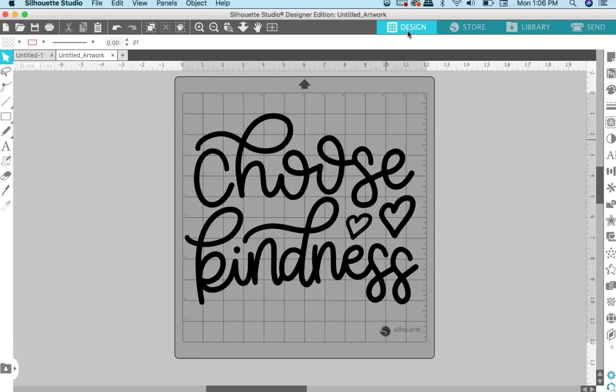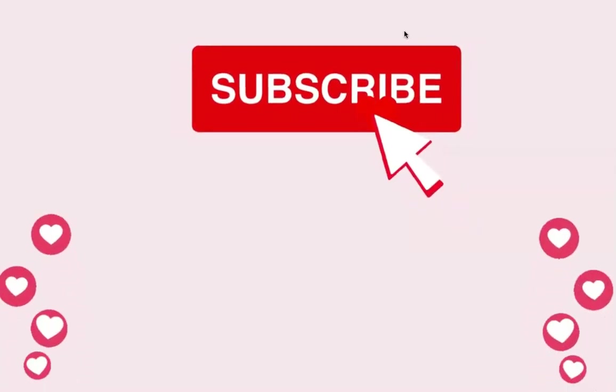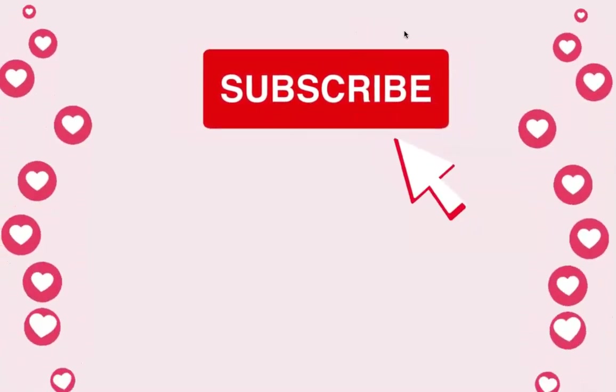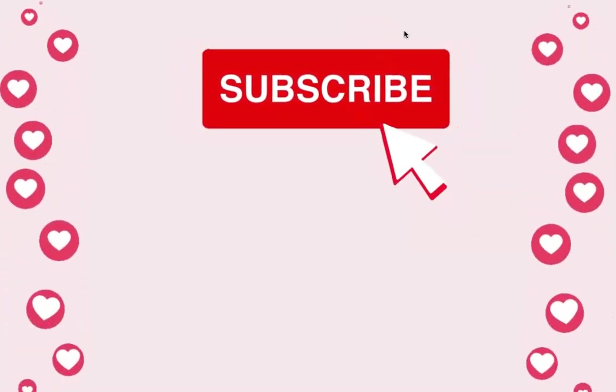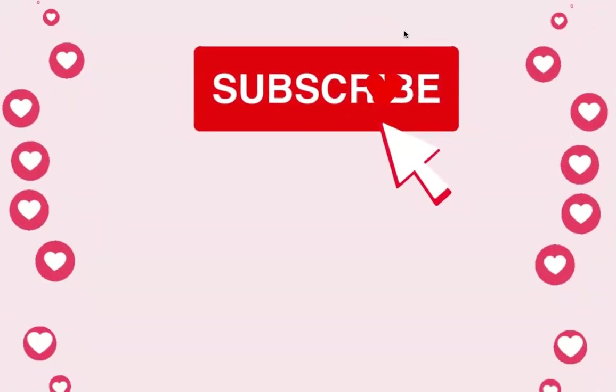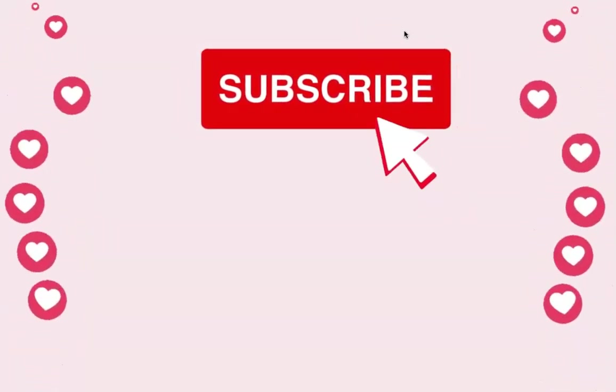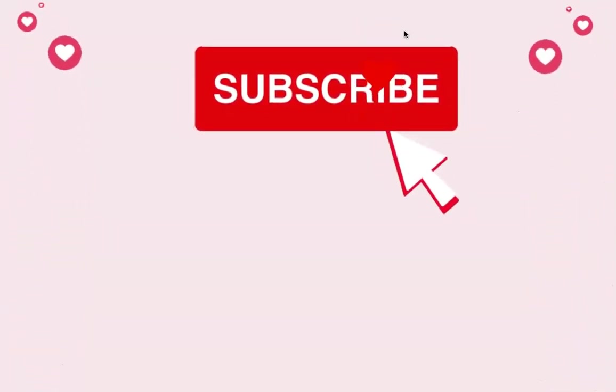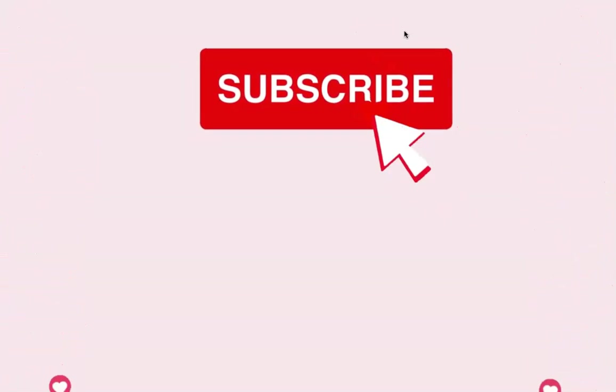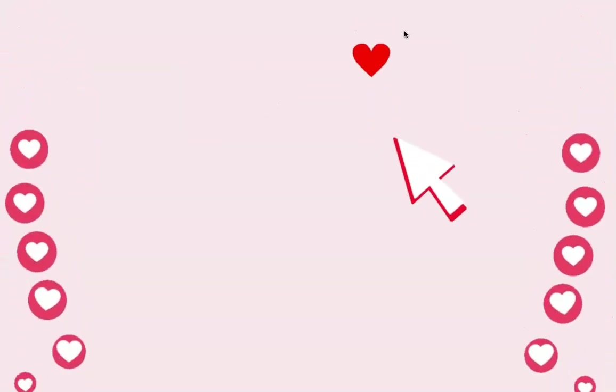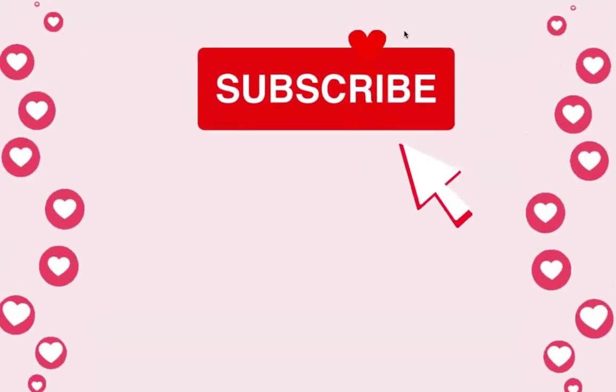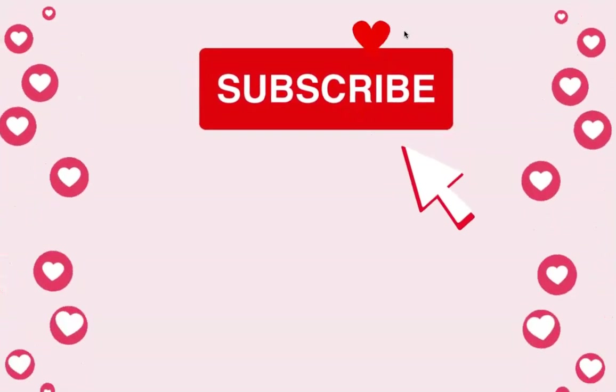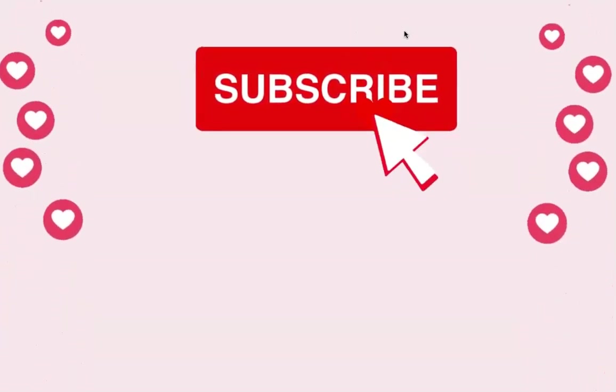If you like this tutorial, please give it a thumbs up and make sure to subscribe so you don't miss any new tutorials. If you want to learn more about SVG files, visit my blog at kellyleecreates.com. Thanks so much for hanging out with me and I will see you next time. Bye.